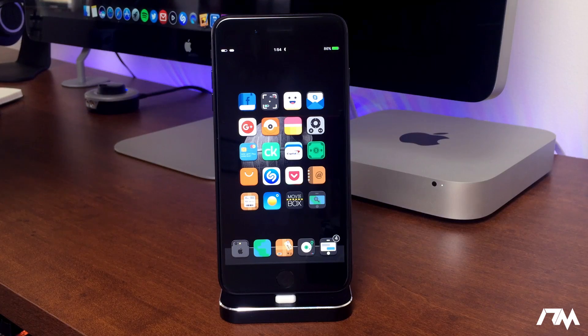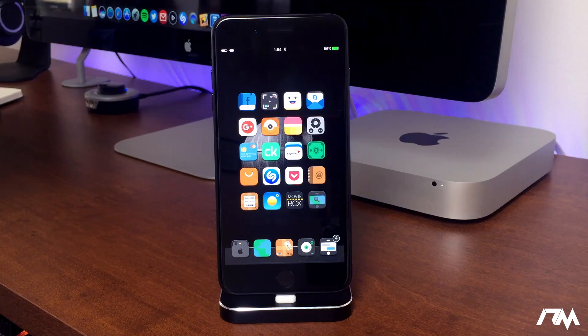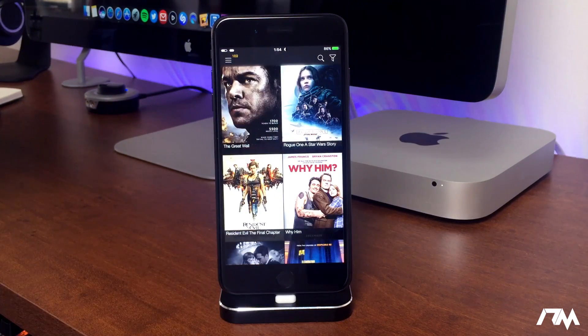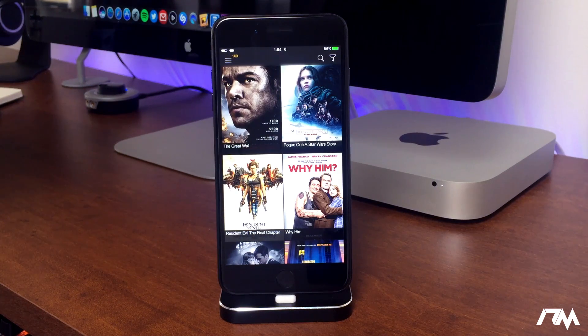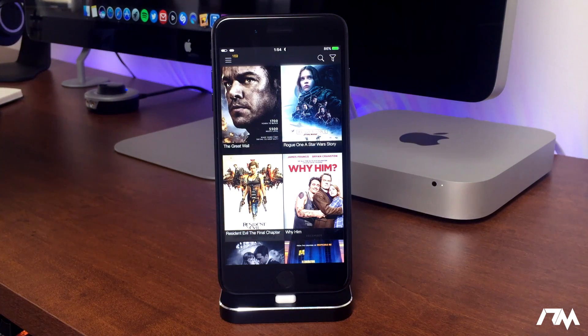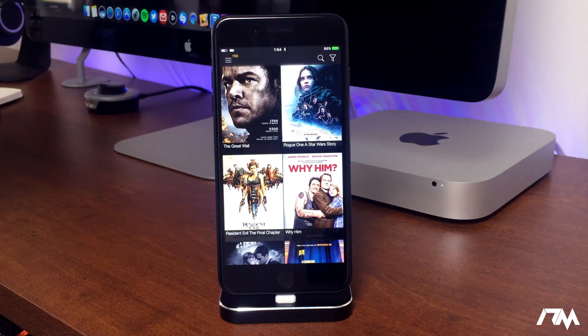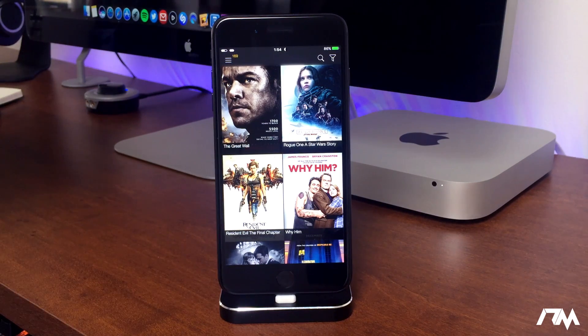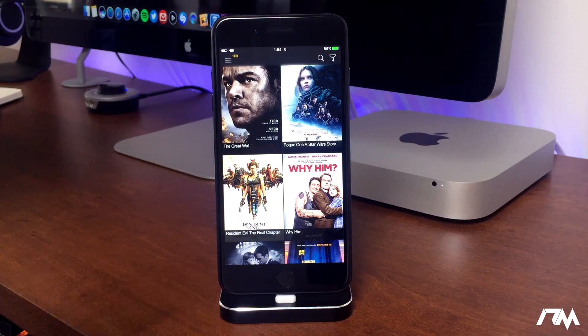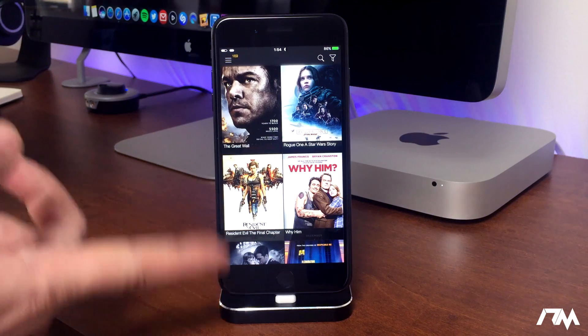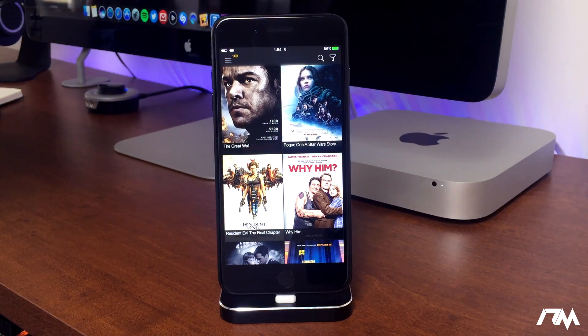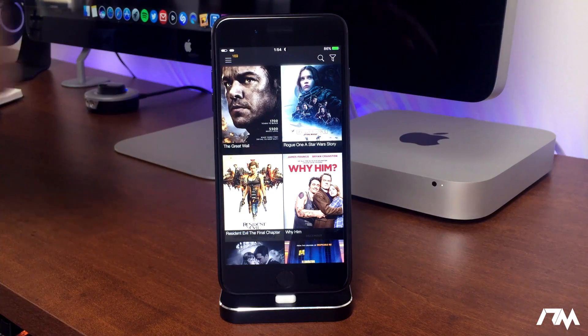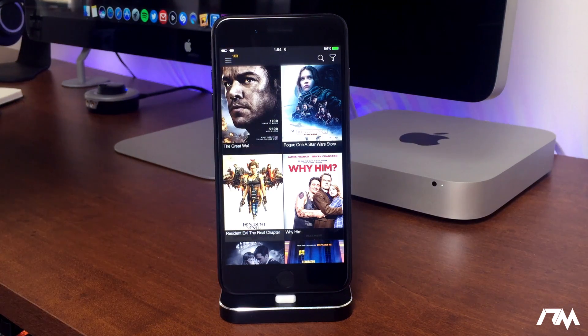Next up we have a must-have application from Cydia and it's called MovieBox. Basically with this application you can watch brand new movies and TV shows 100% free. It's seriously an awesome application. You can also download the movies and download the TV shows onto your device if you want to watch them offline. Another thing that's cool about MovieBox is a lot of the movies that pop up on here sometimes are still in theaters, which is pretty crazy, so you can watch them before other people if you don't want to go to the theaters to watch it.